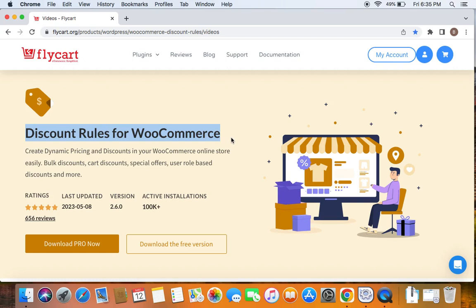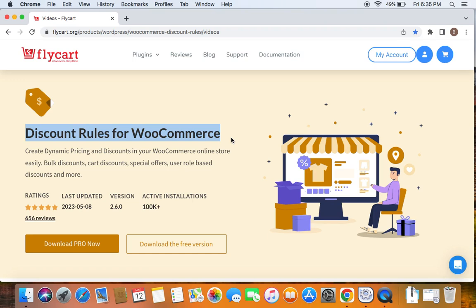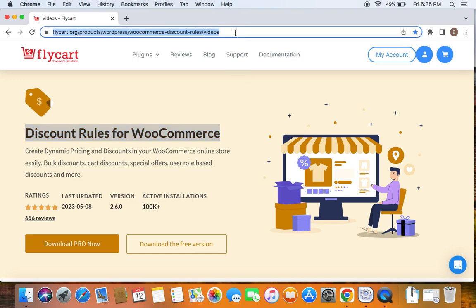Before we get into the video, please make sure you have downloaded, installed and activated the Discount Rules Pro plugin on your site. If you haven't done this yet, don't worry because we have a video that can help you install the plugin which we've posted already. You can find the link to download the plugin as well as the tutorial video in the description below. Feel free to check the description for further details. With that being said, let's get started.